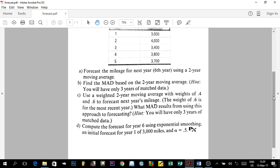We did that in the first and second video. In the first video we did questions A and B — B was to find the Mean Absolute Deviation, which was calculated based on the forecast divided by the number of observations. In the second video we covered the weighted moving average for two years.